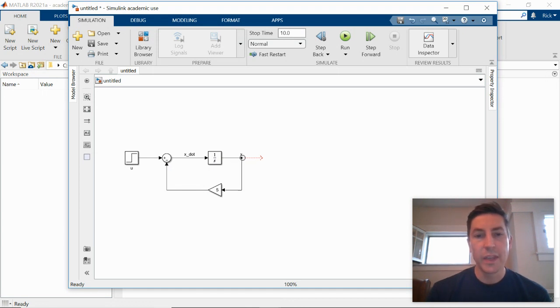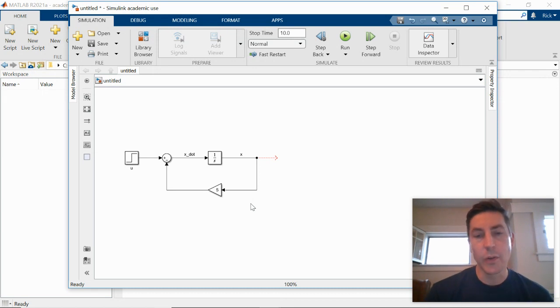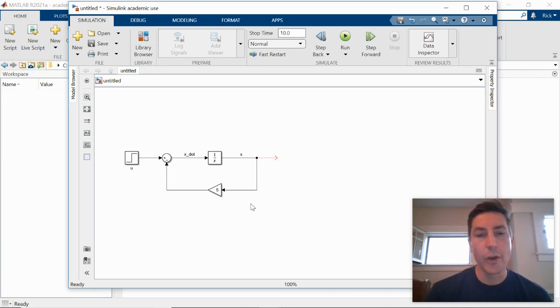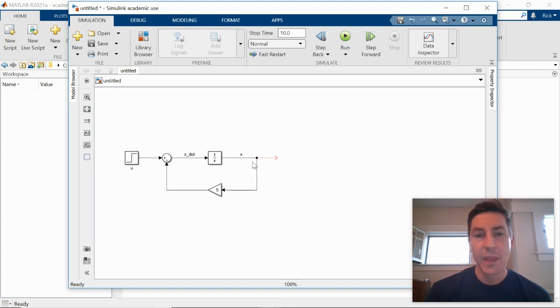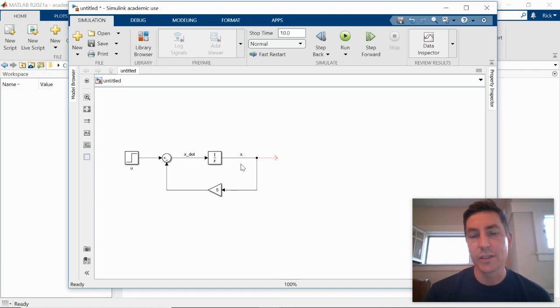So this, as we've drawn it, is a model of our differential equation. We want to go a step further, though, and we want to actually be able to look at the output or look at the signals. And so in particular, we want to look at the single signal x. You can think of that as being the output of our system. You can think that as being the solution to the differential equation.